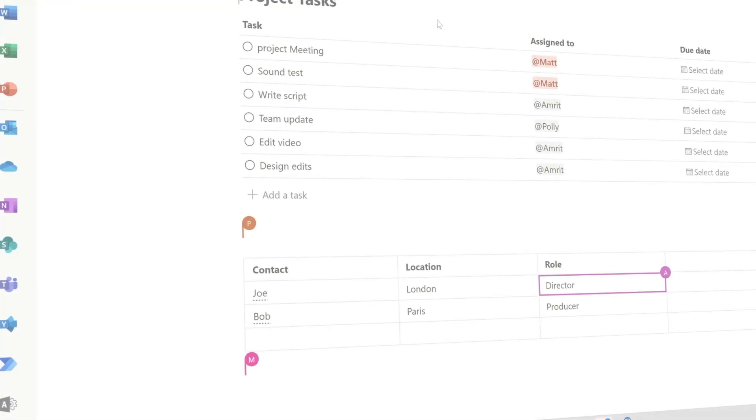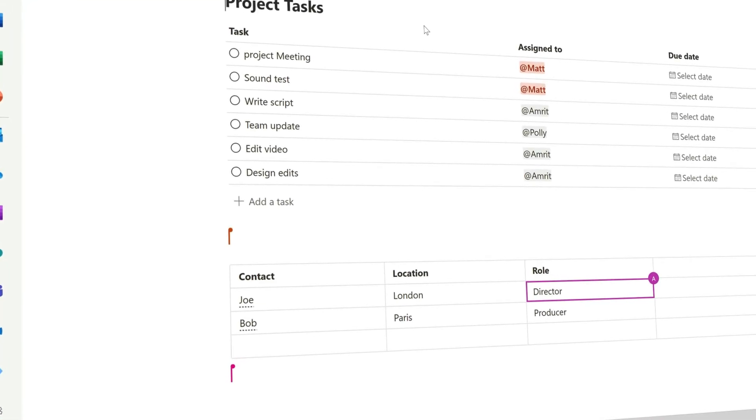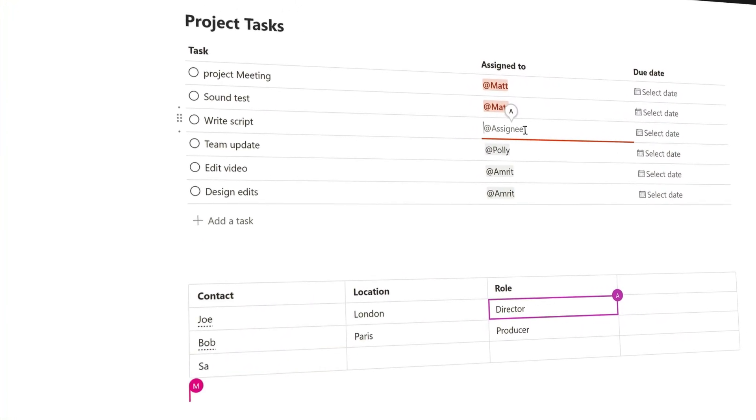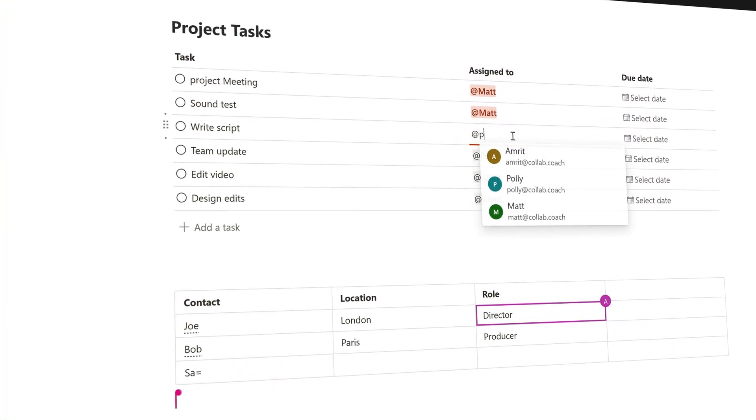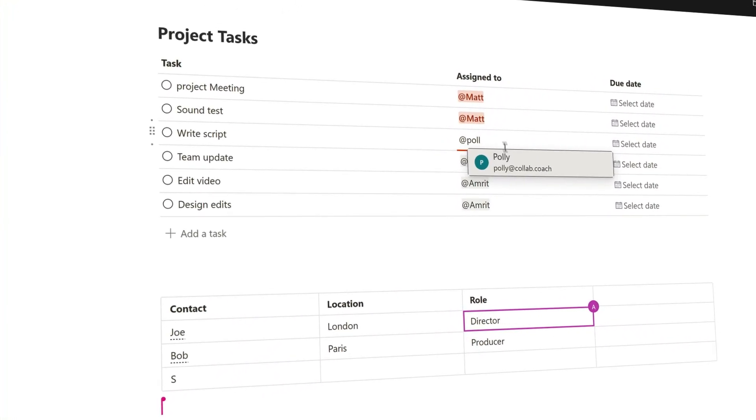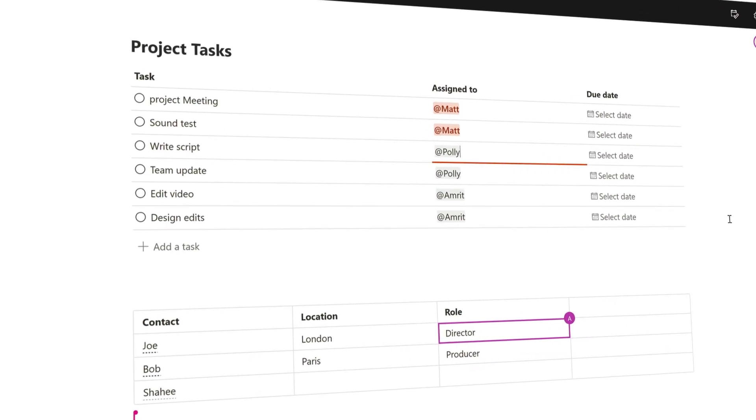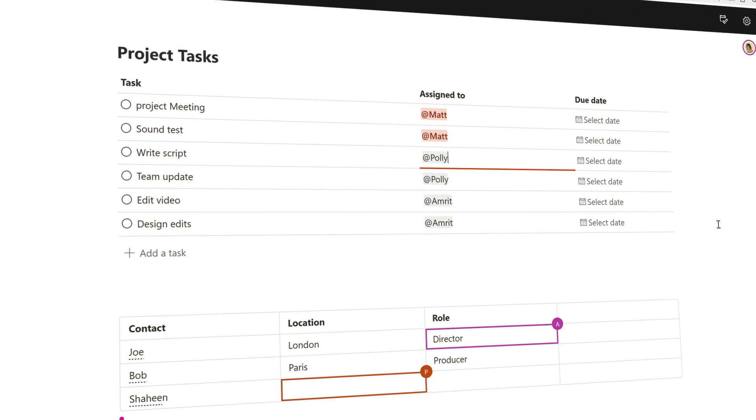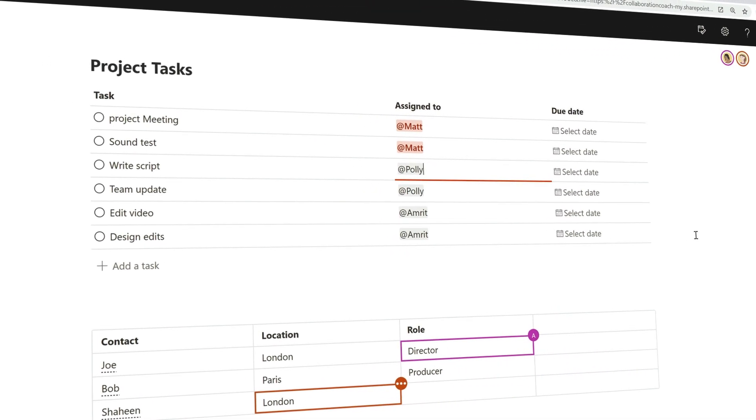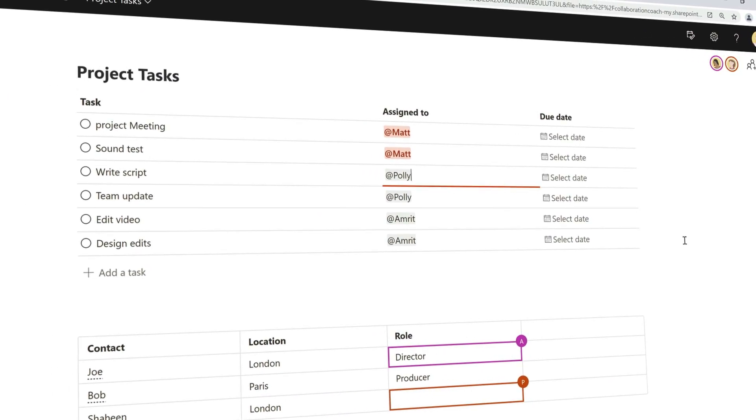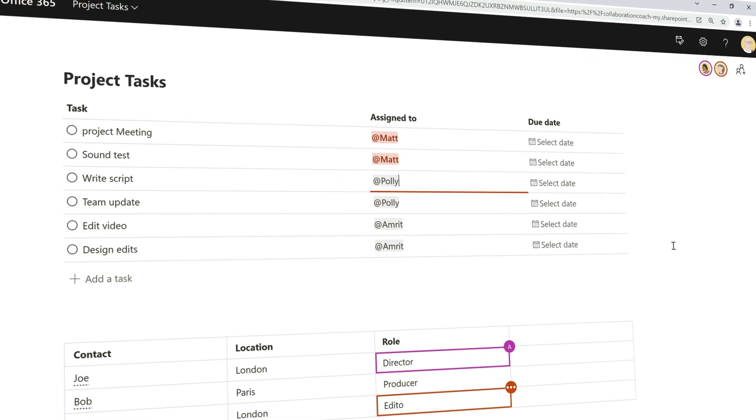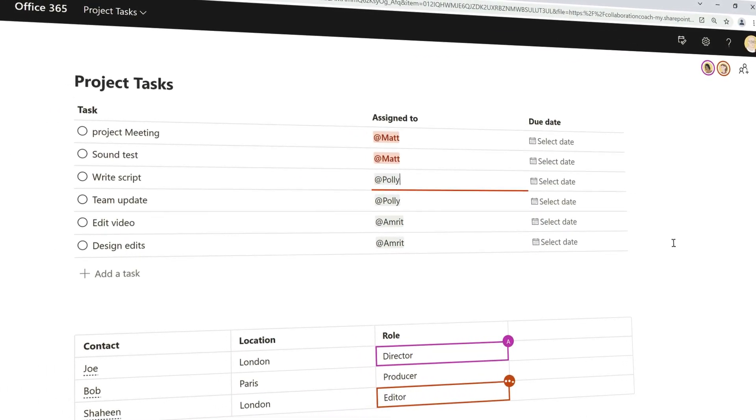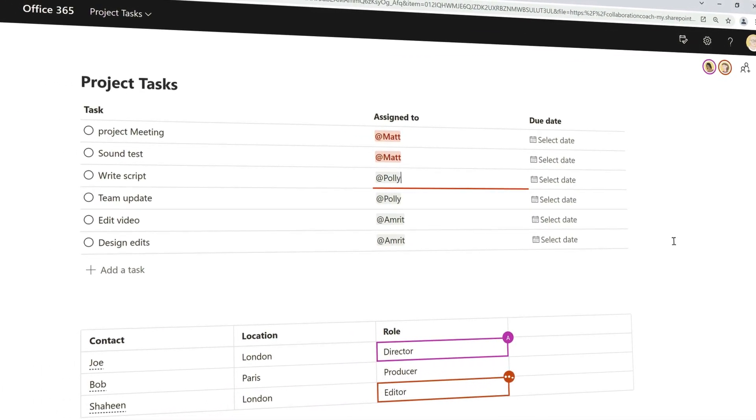Imagine being able to share a component in a OneNote page so that everyone could update their task progress live in a meeting, or doing the same from an email in Outlook. This functionality is being added to those apps soon. Loop components could enable all these types of scenarios really soon.